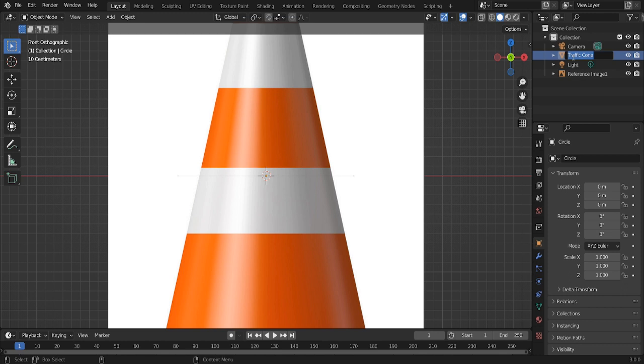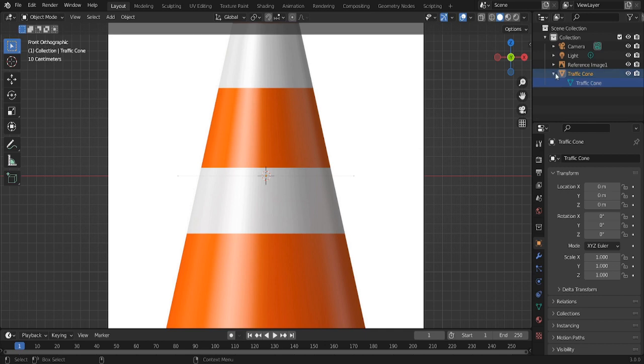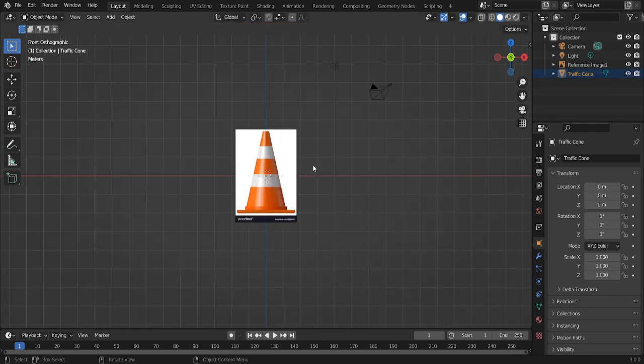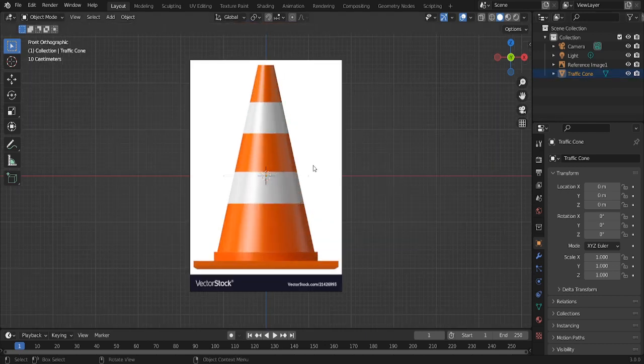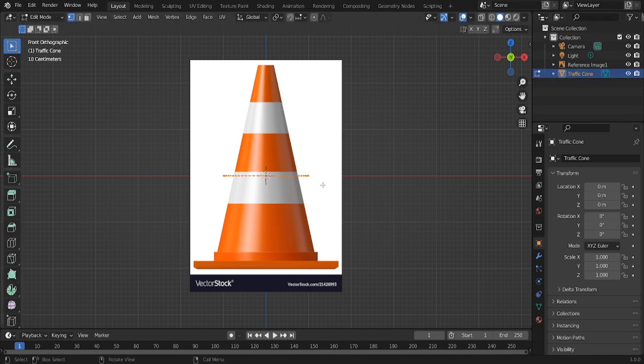Copy that. Also, a good trick is renaming the meshes as well, so if you want to append this to another blend file, it's going to be way easier. Because if you don't, it's just going to say like circle dot 005 or something like that.